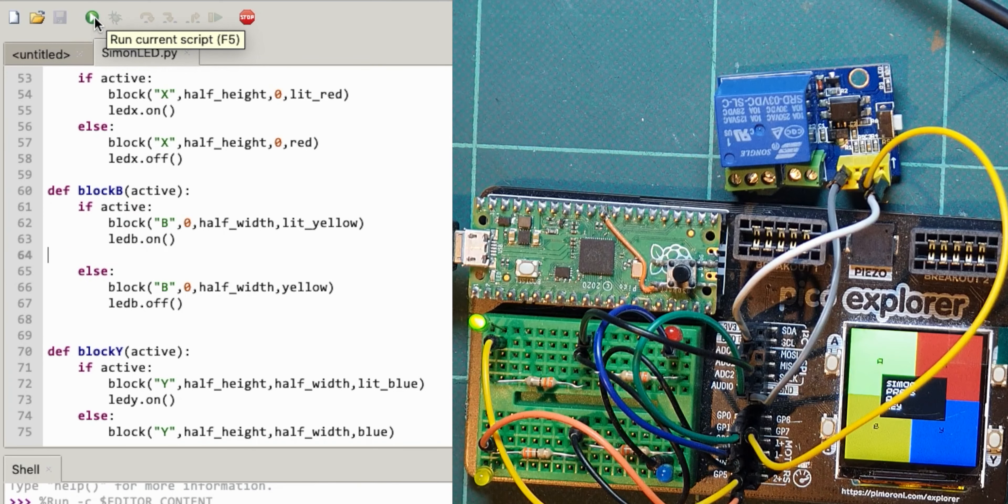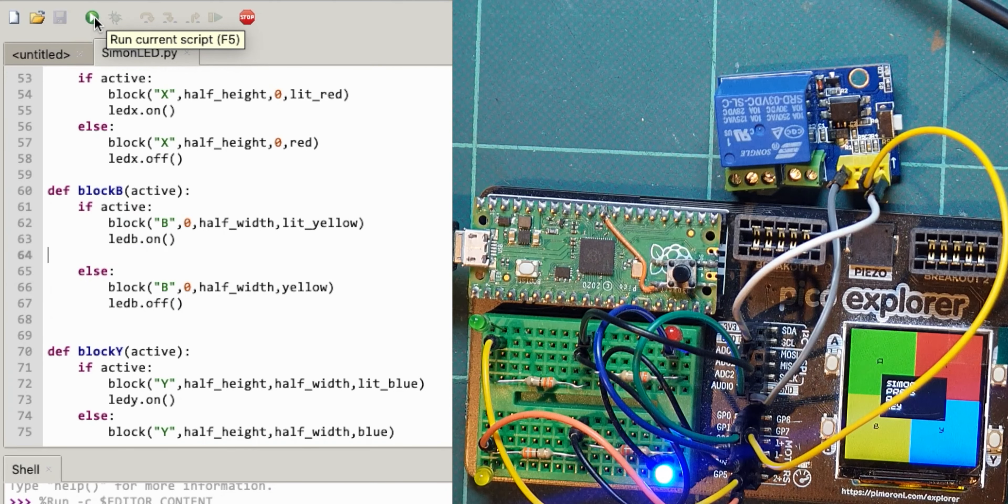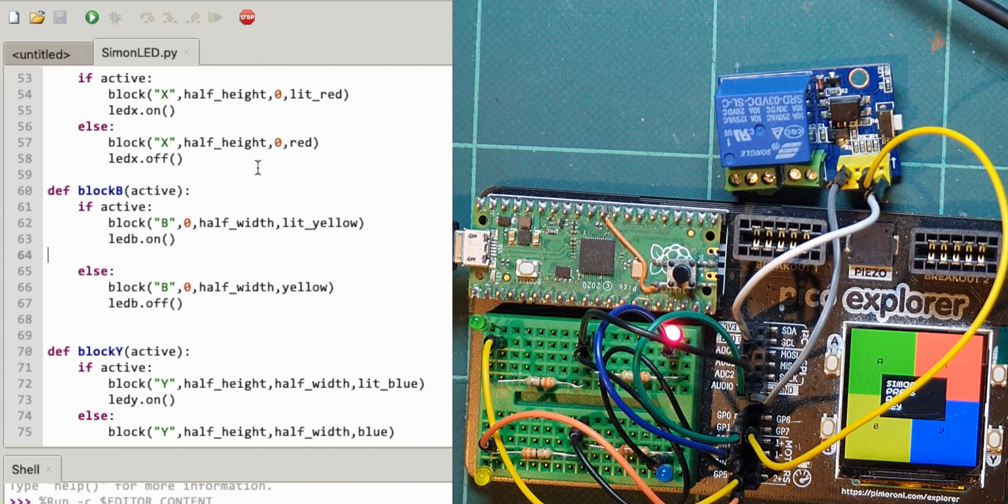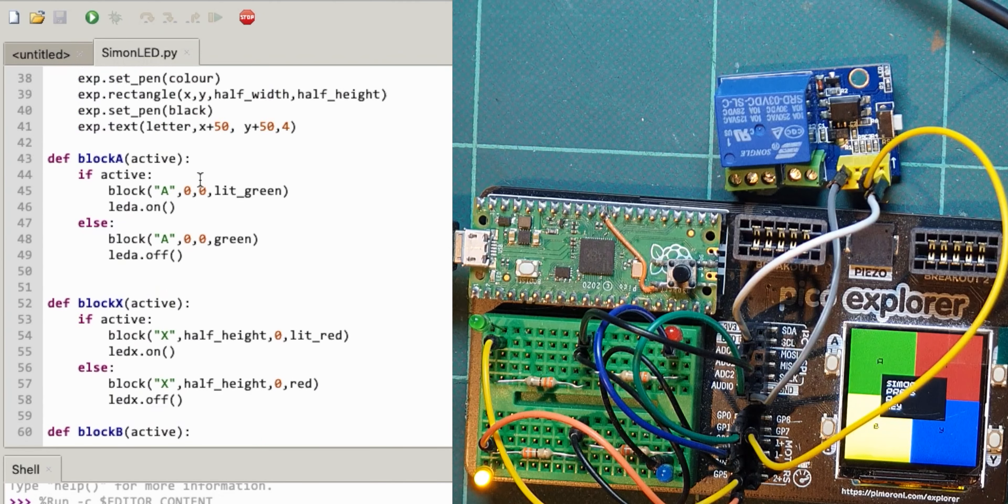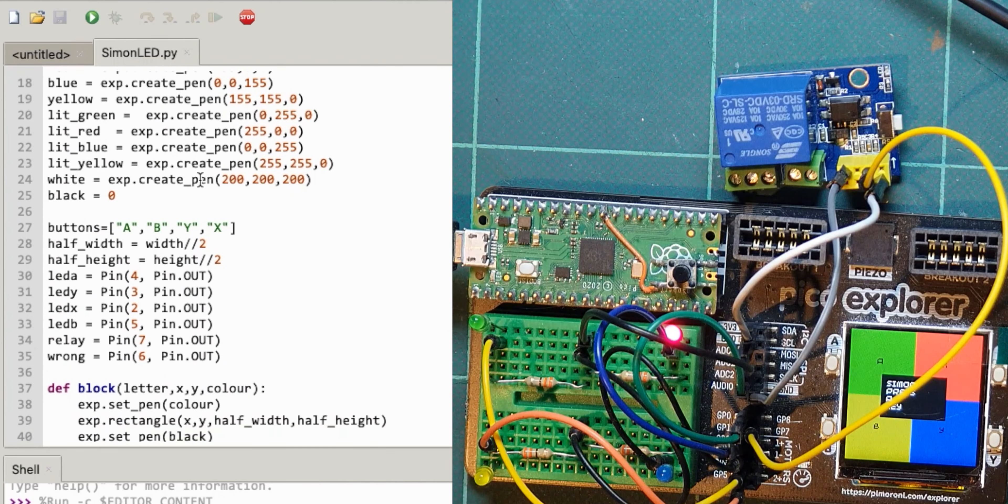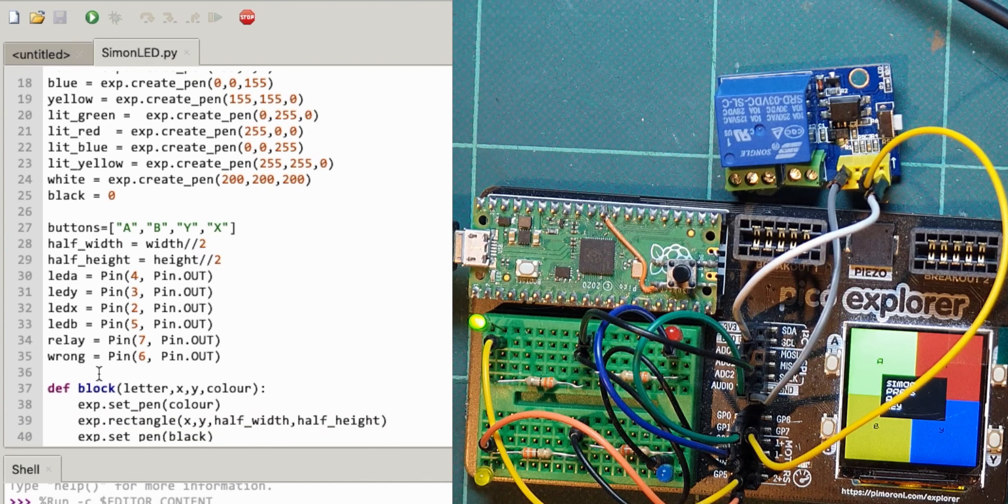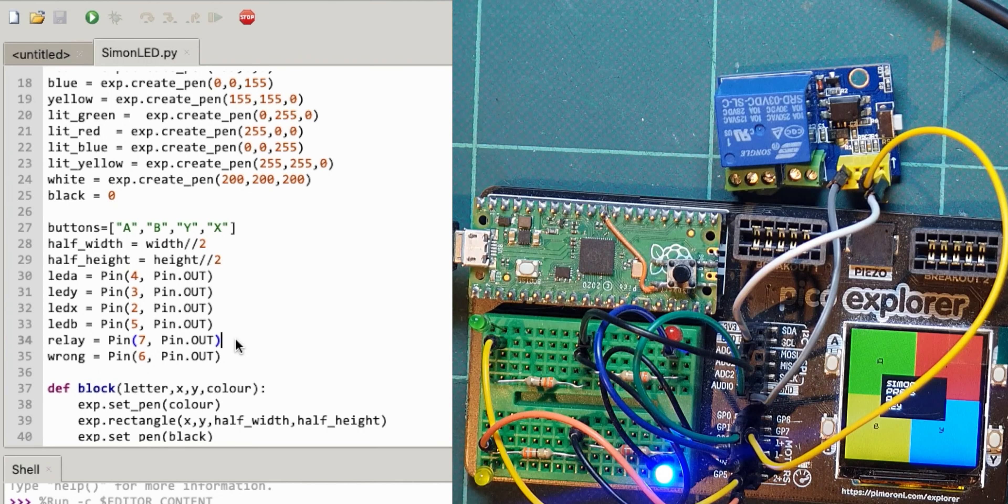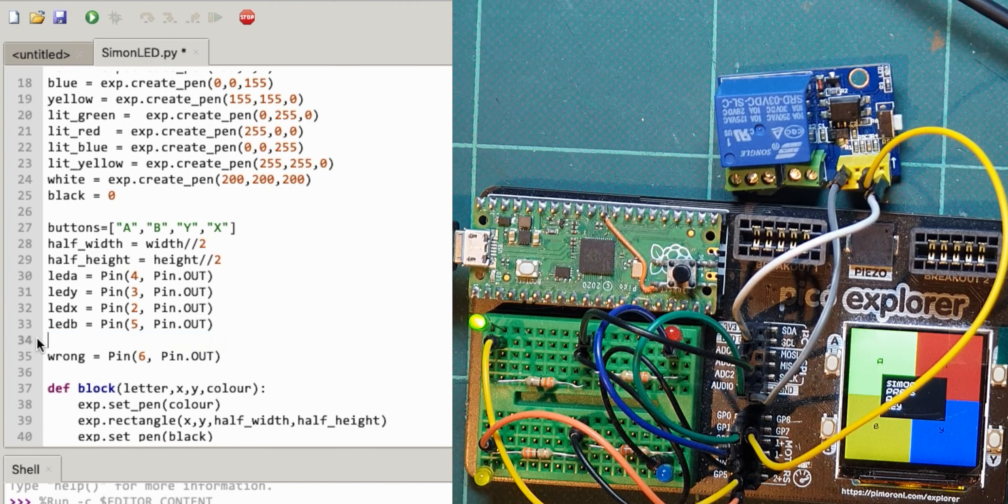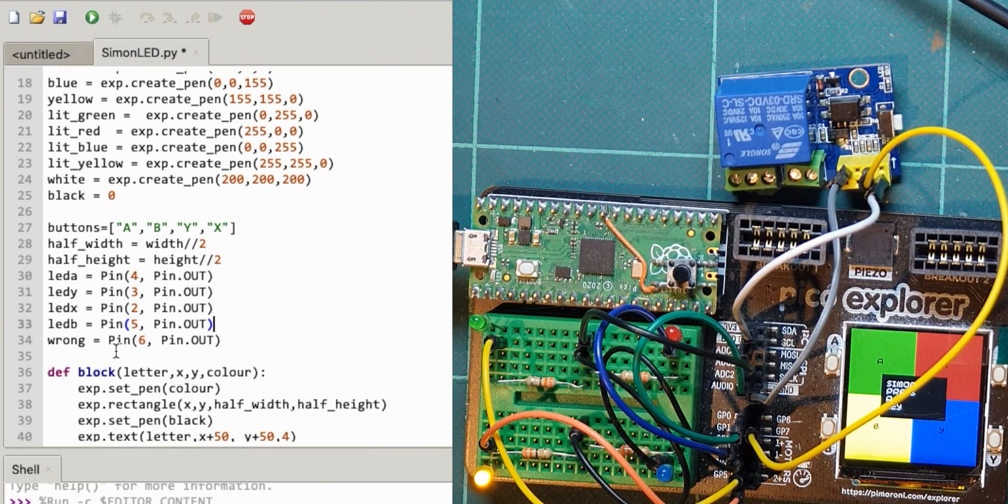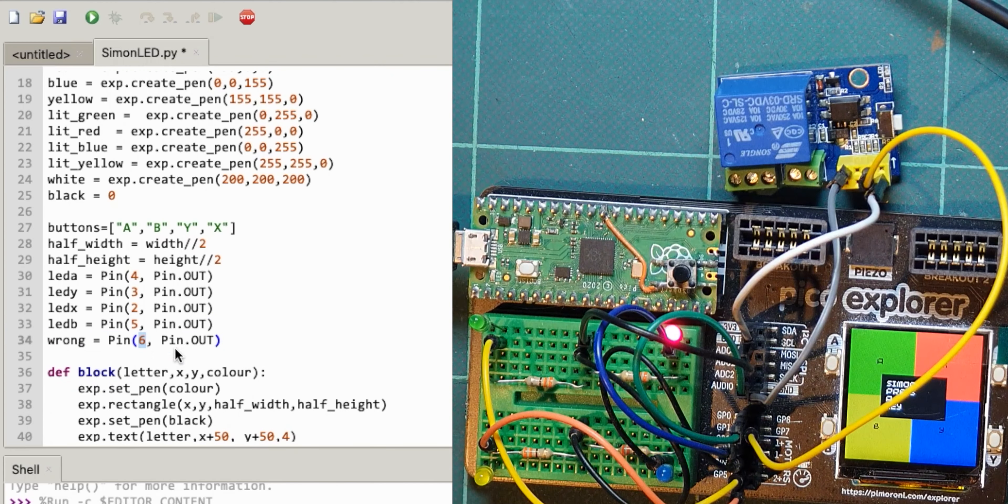That should, yeah so that stopped it clicking, I removed it from there. And actually I'm going to work out this wrong pin now. So let's get rid of the relay and I'm just going to say wrong is pin seven.